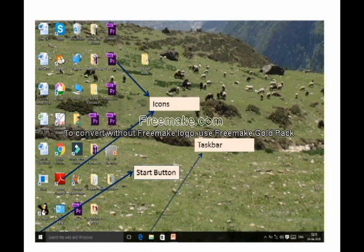By default the taskbar appears at the bottom, but it can be moved anywhere on the screen — to the right, top, or left. On the left-hand corner of the taskbar, there is a button called the start button.